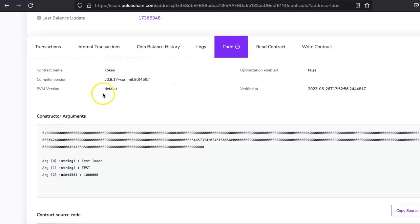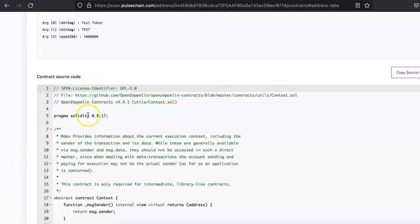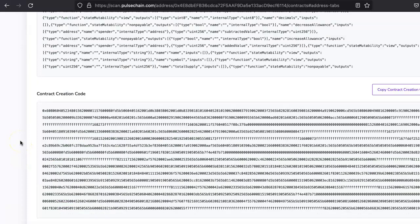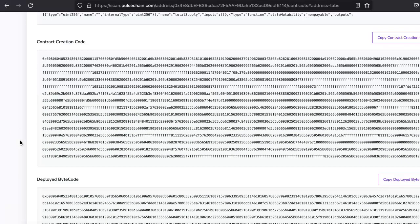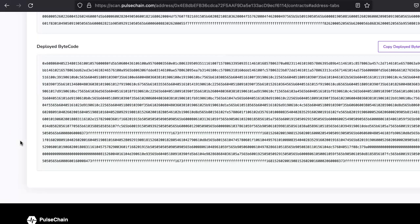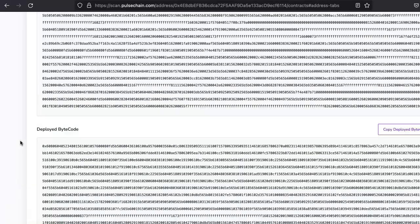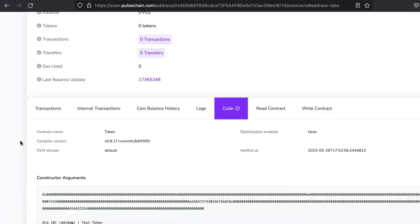People will be able to see all these details. They will also be able to verify the code from here as well. And yep, that's it. So you have verified your smart contract code in PulseChain blockchain explorer.